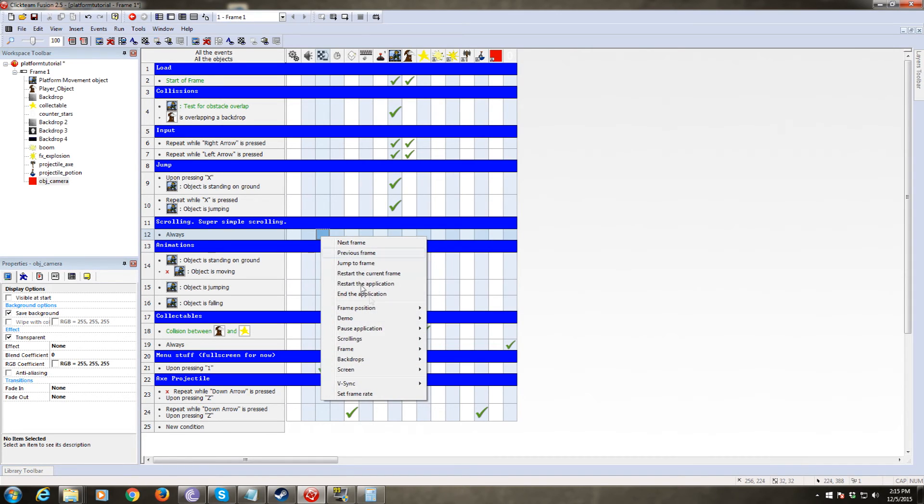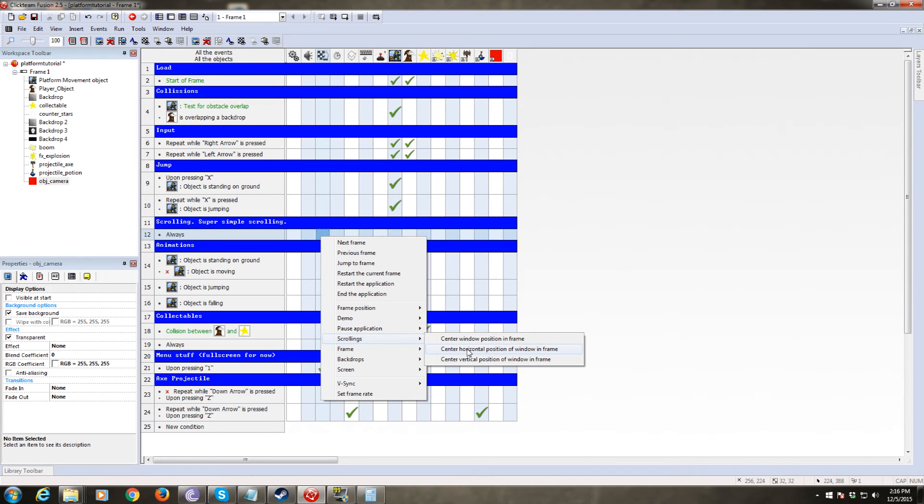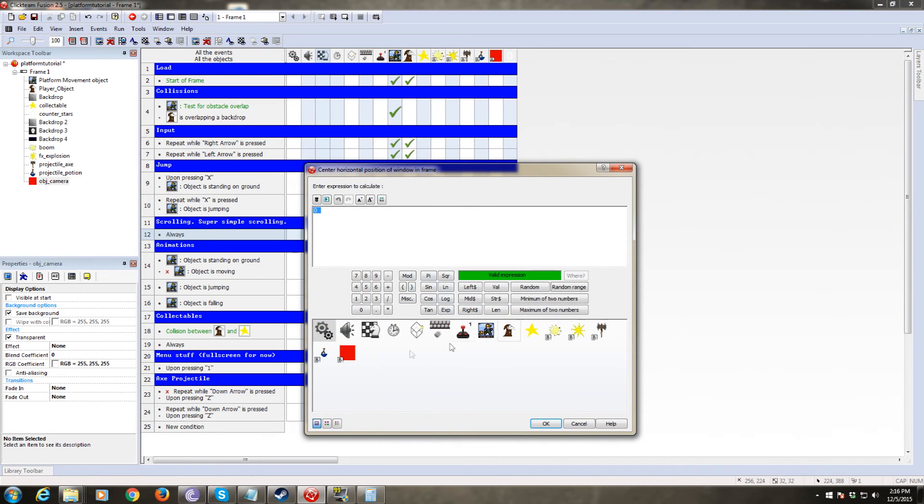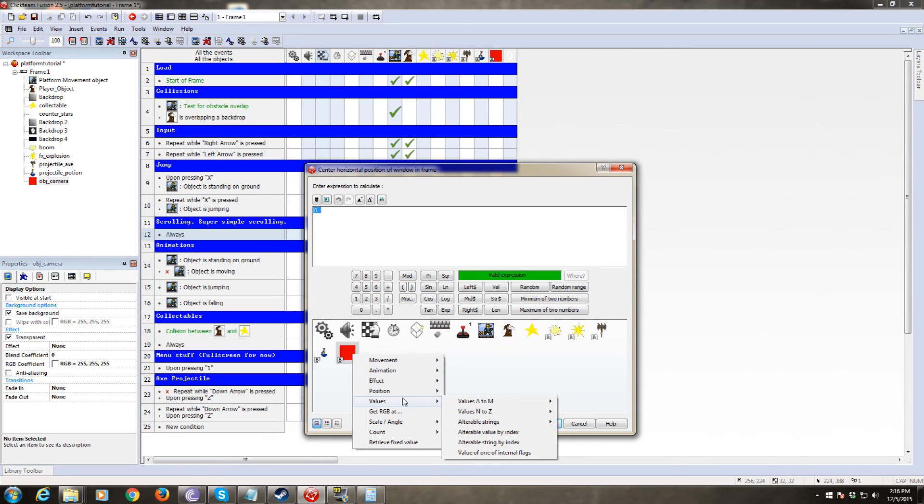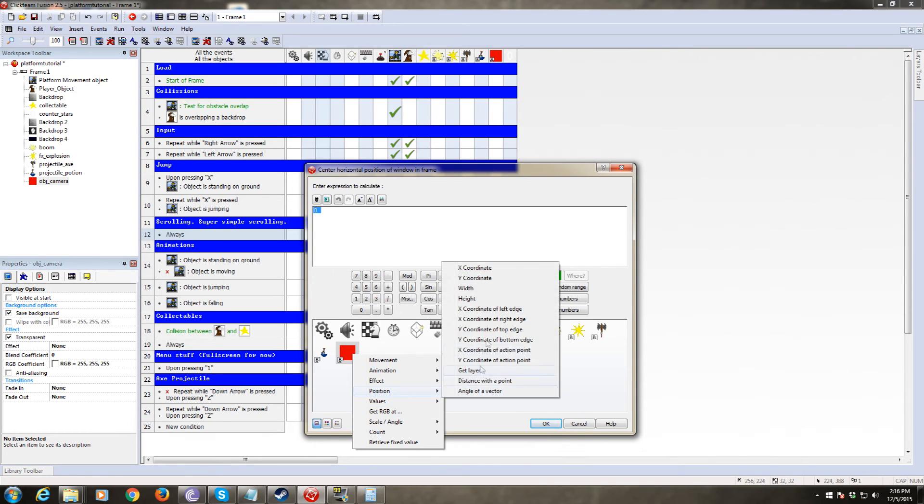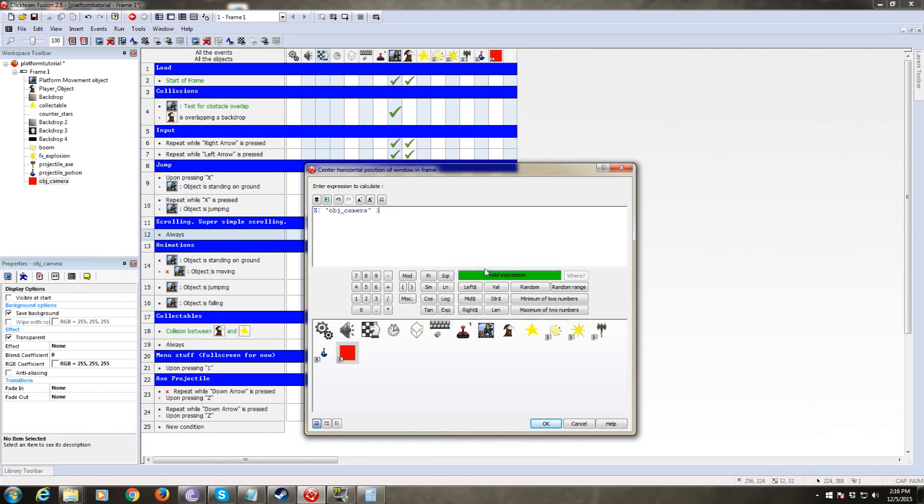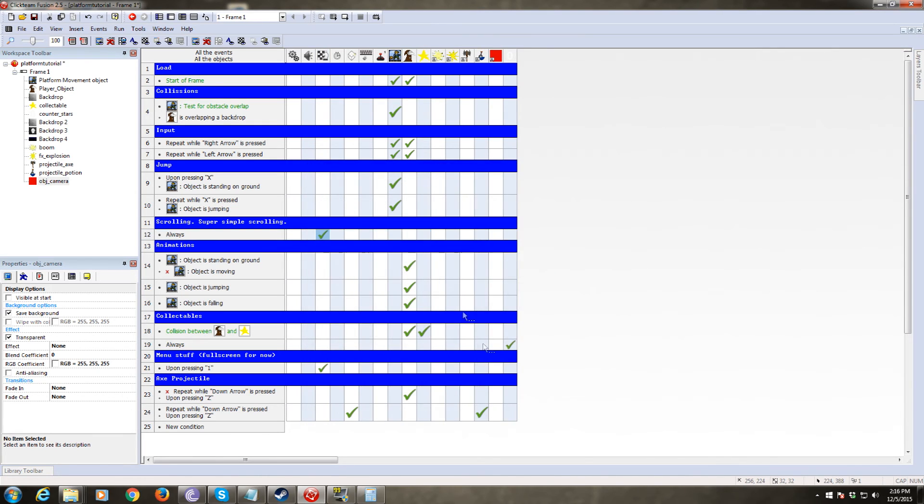So for the X, we will center the scrolling horizontally to the X coordinate of the camera, because we want that to be right there on the X of the camera.